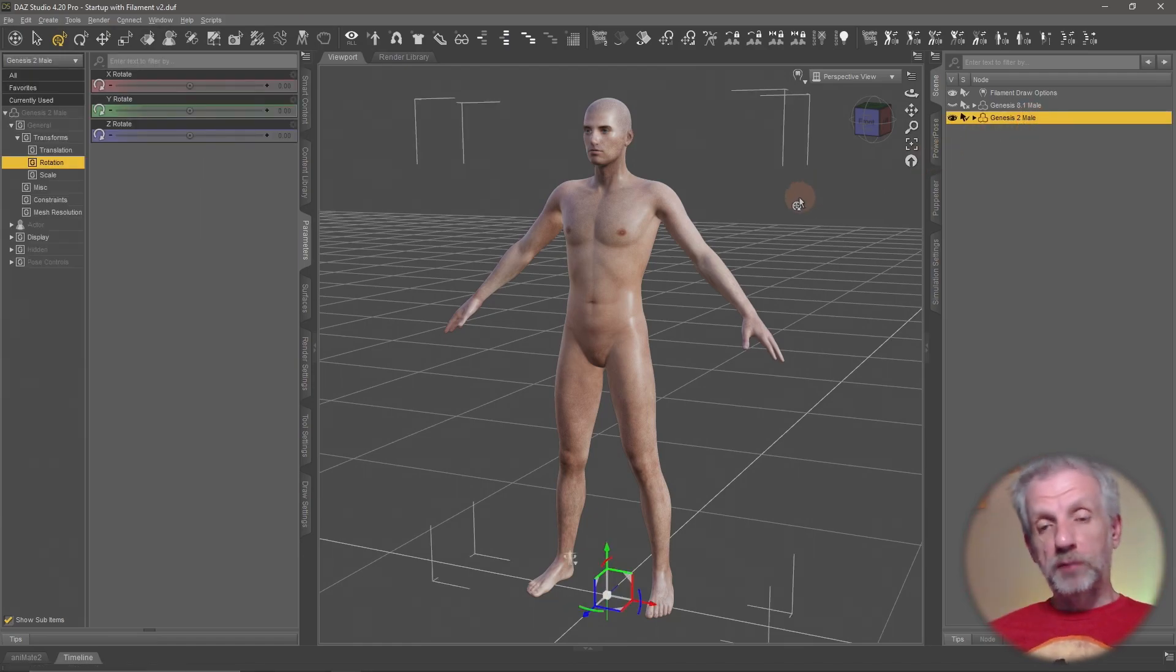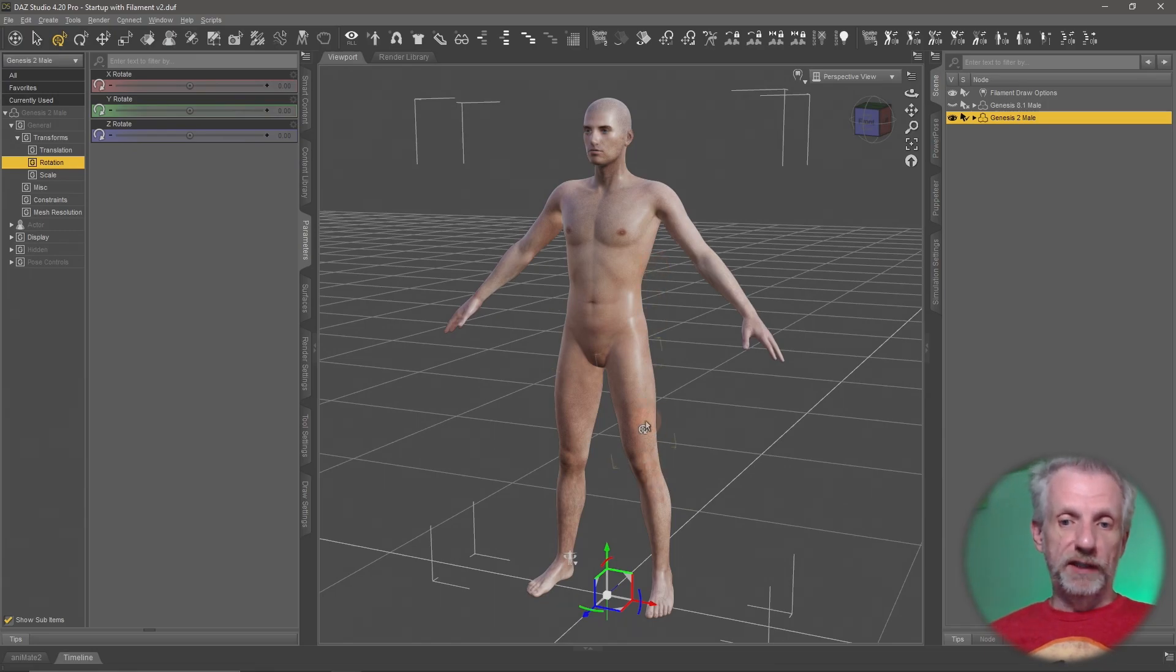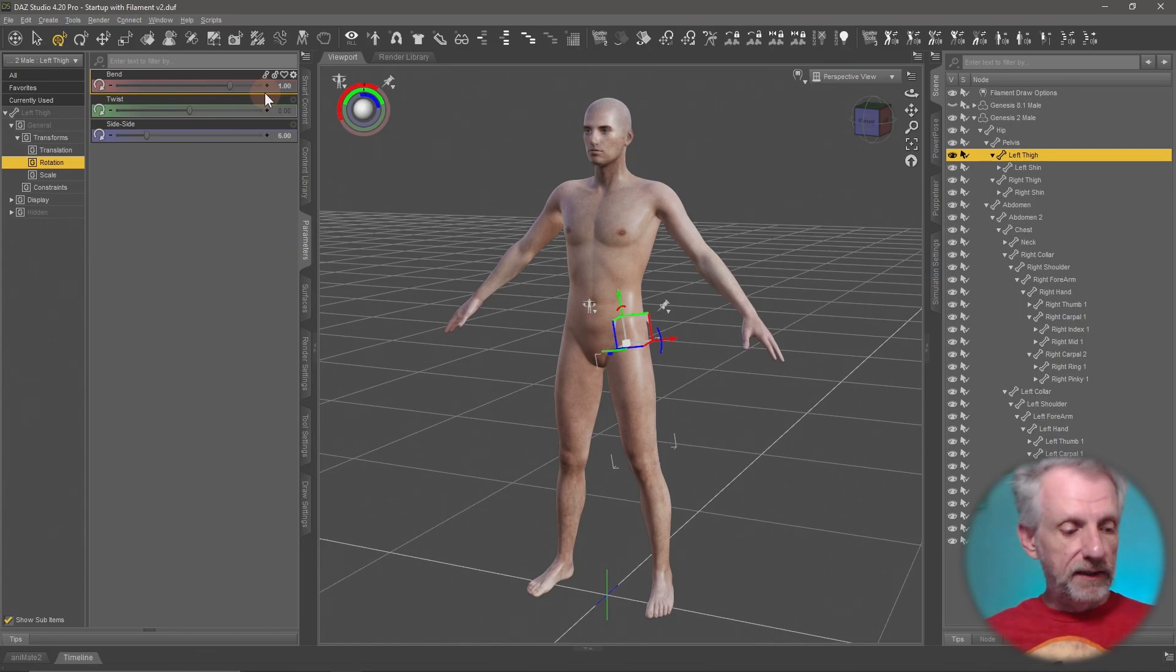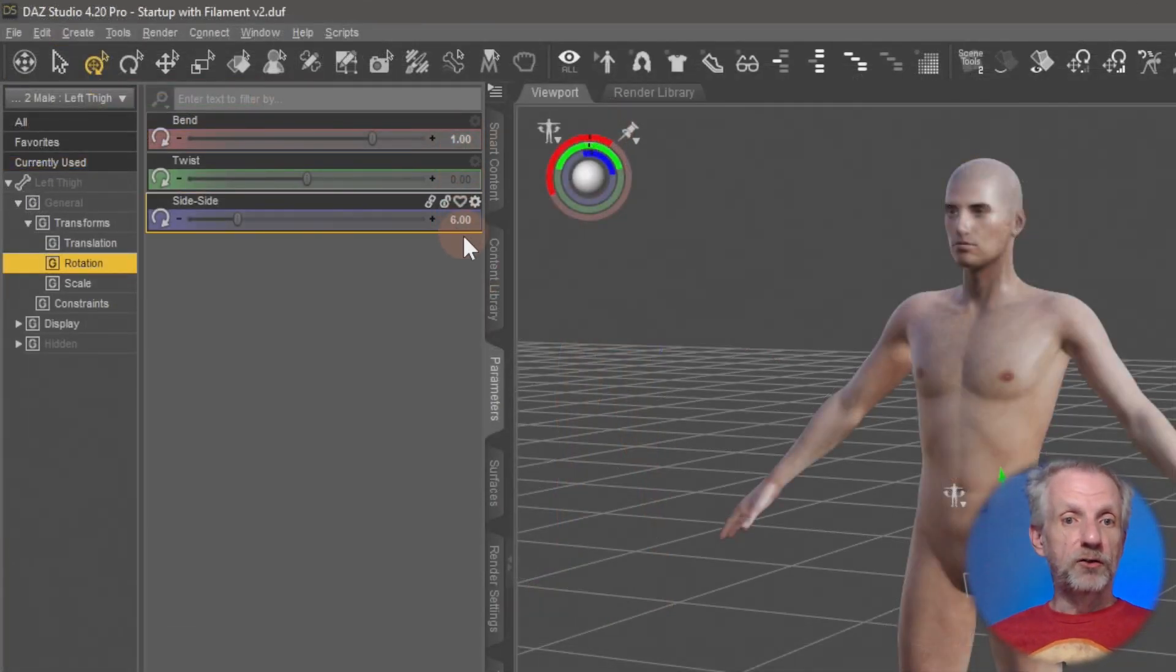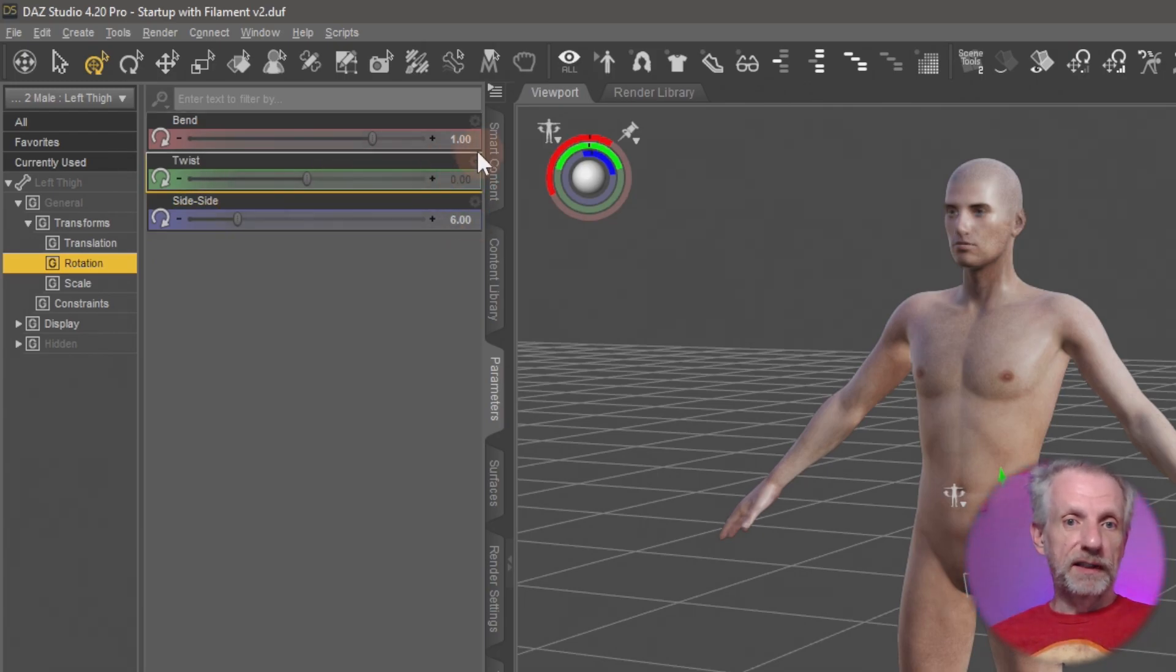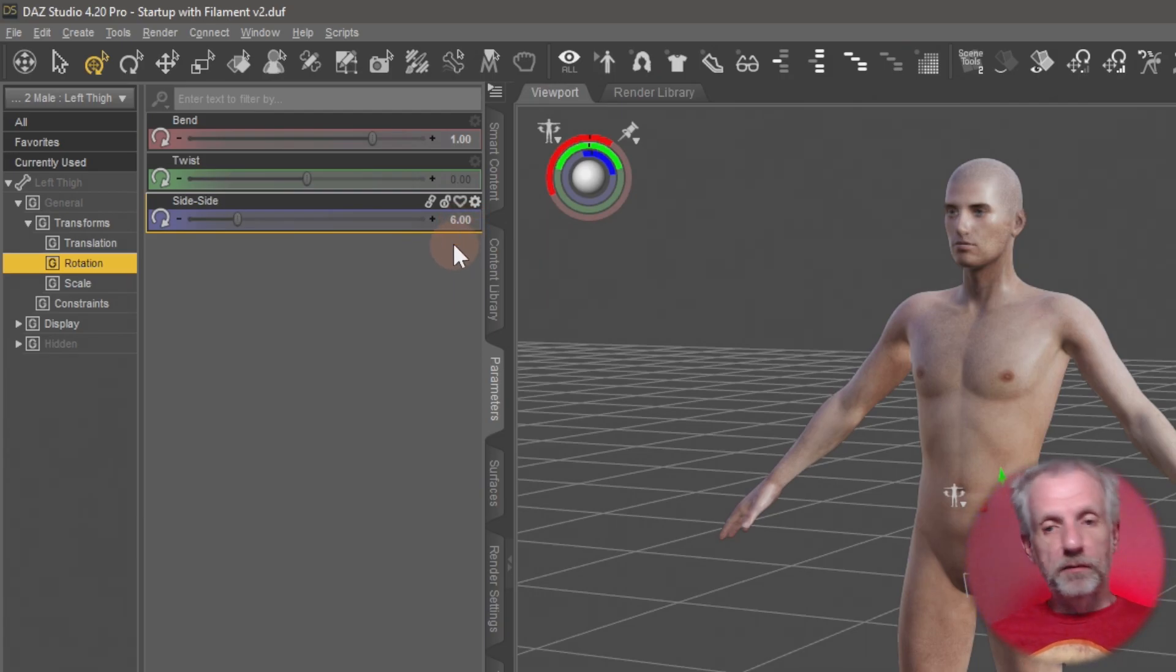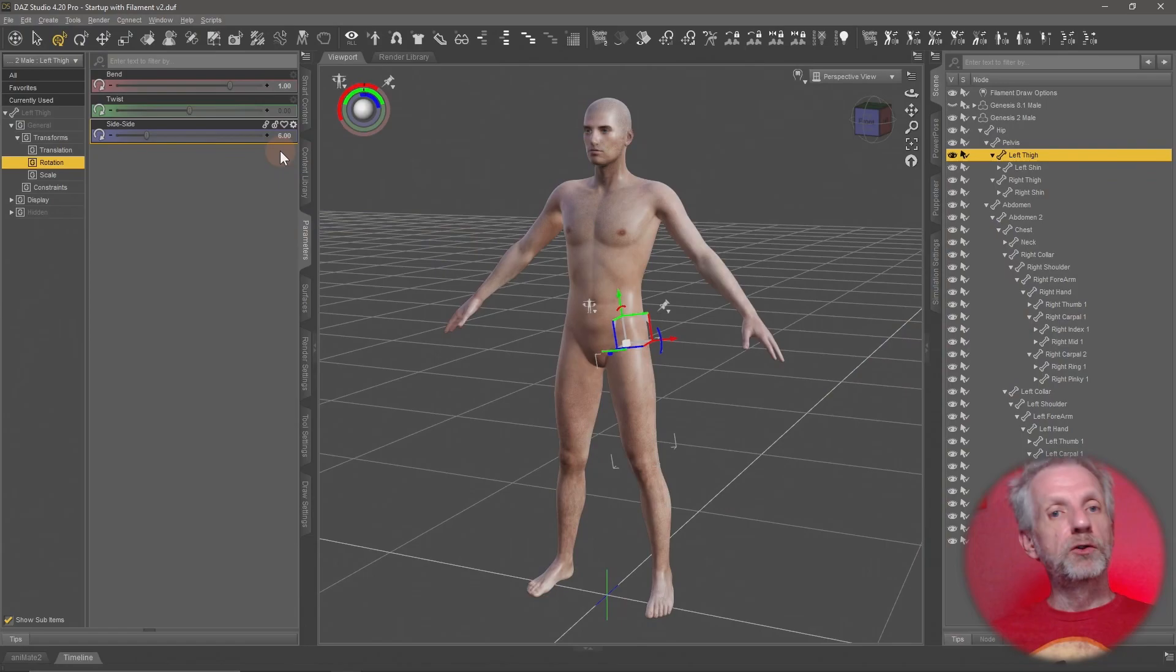The most important thing before we start exporting this is that we need to bake the joint rotation. If you look at the thigh, for example, I see that my bend and side-by-side motion is not in its default position. The twist is in its default position, that's dark gray. But these ones here, the values in white, those are the ones that I've changed. And I need to make it so that these become the new defaults.